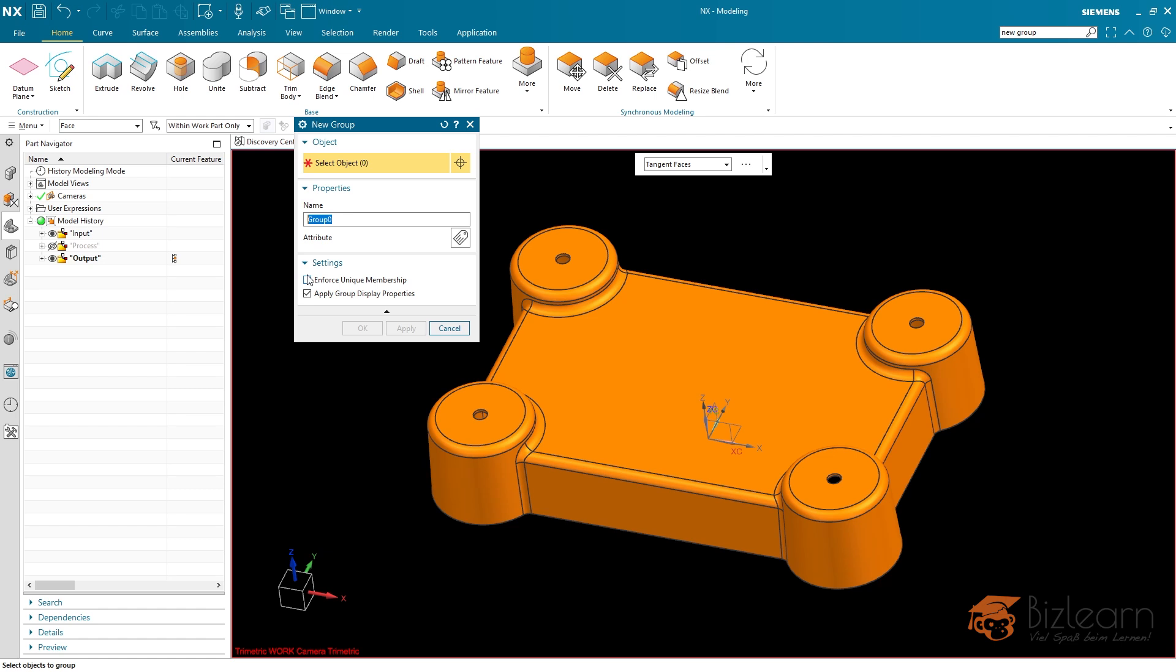I'd like to show you a use case which might be interesting for everyone. And I'm also going to show you an alternative solution for those who are not yet working with the latest release of Siemens NX.